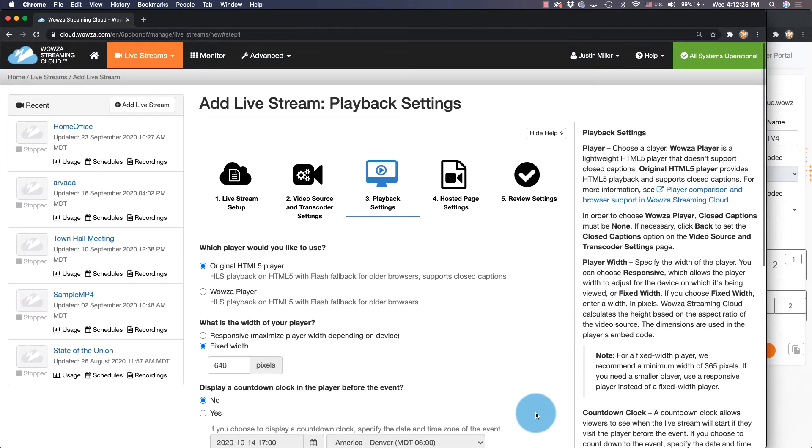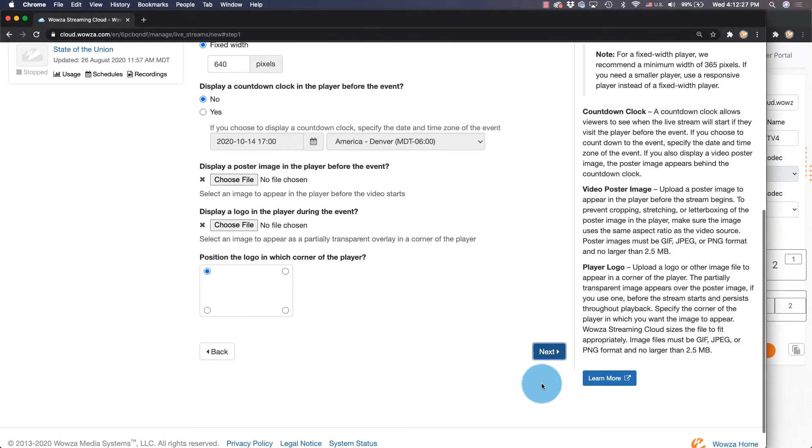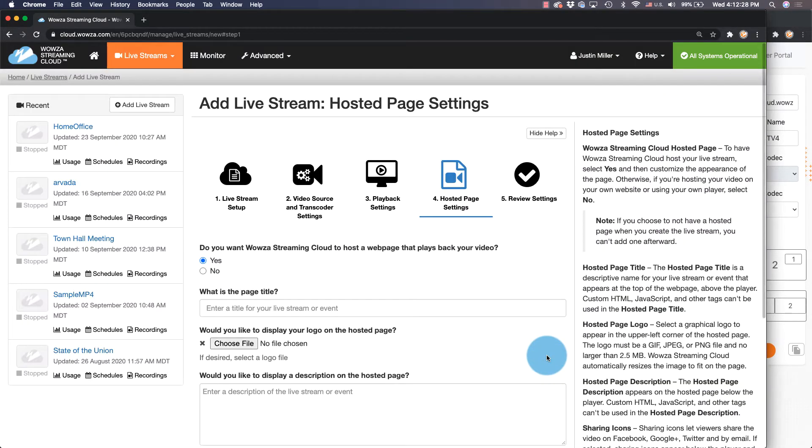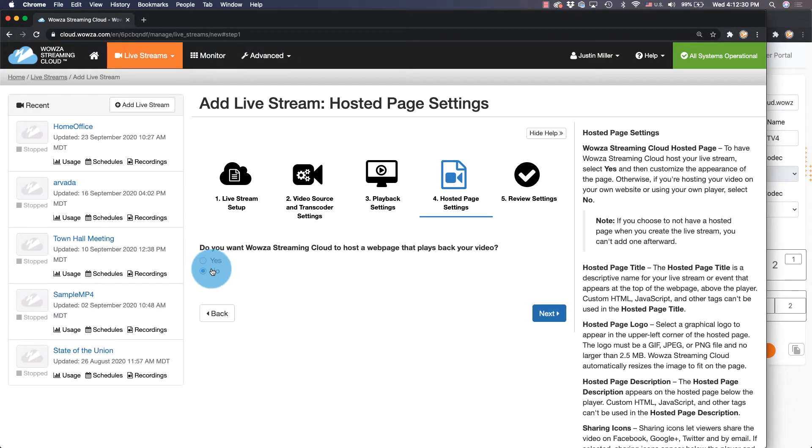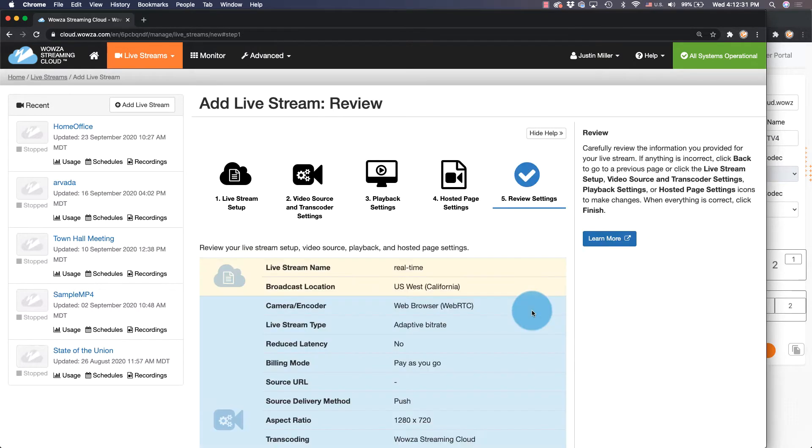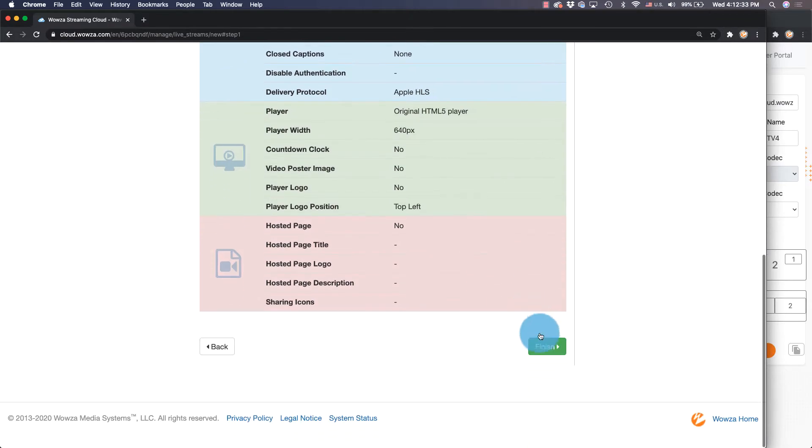Next, we can bypass playback settings and we can also say no to hosting a web page since we'll be using WebRTC for playback. Once we've reviewed our settings, click Finish.